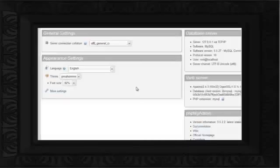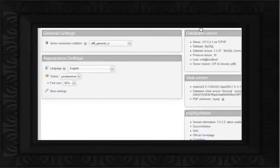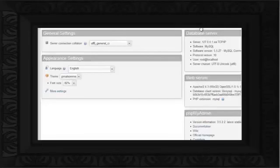In this video, we will show you how to set up MySQL replication through phpMyAdmin. Replication basically allows the contents of the master database server to be replicated to other database servers.